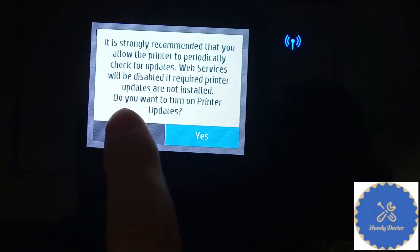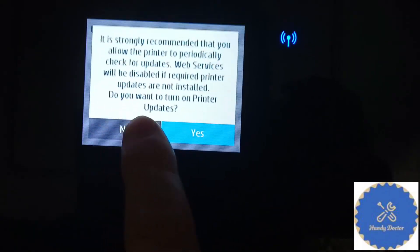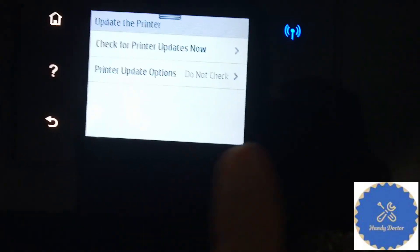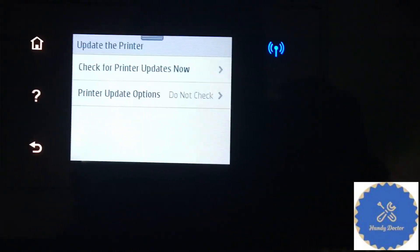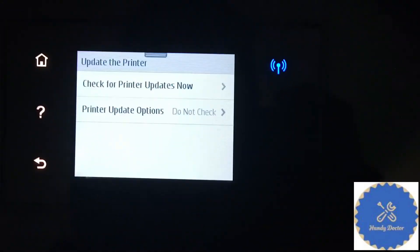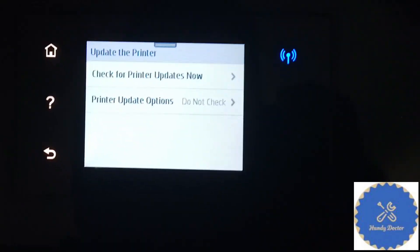We're going to select do not check. It will ask you, are you sure you don't want to check? Click no. So now it does not check anymore, and that should be good to go.